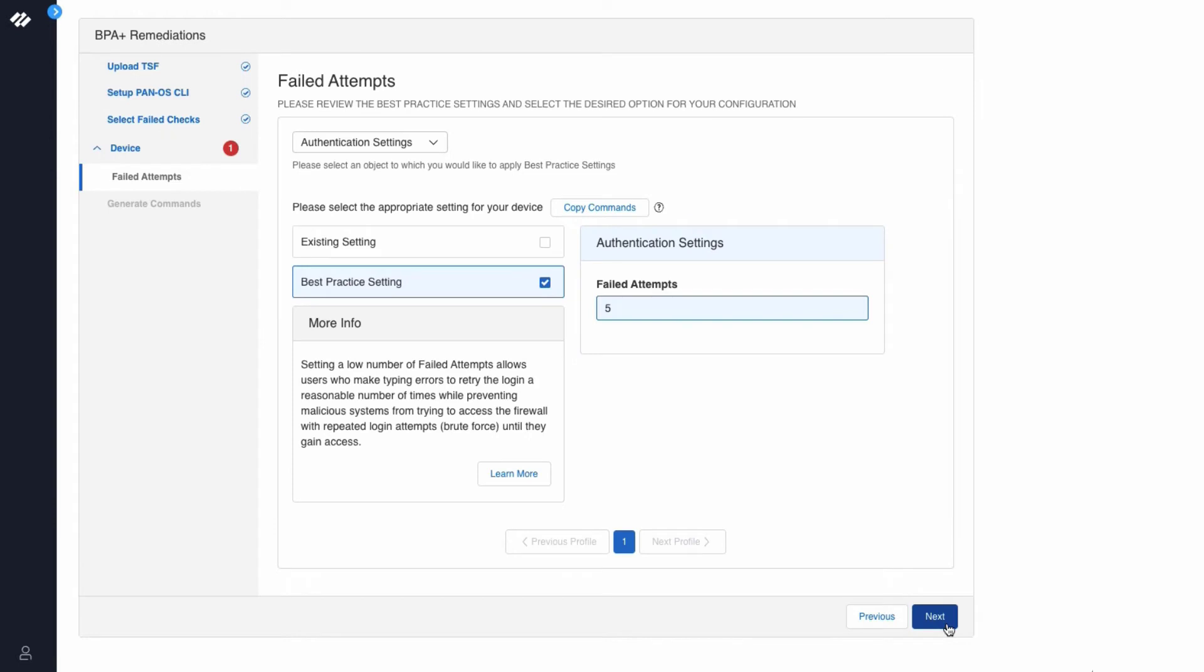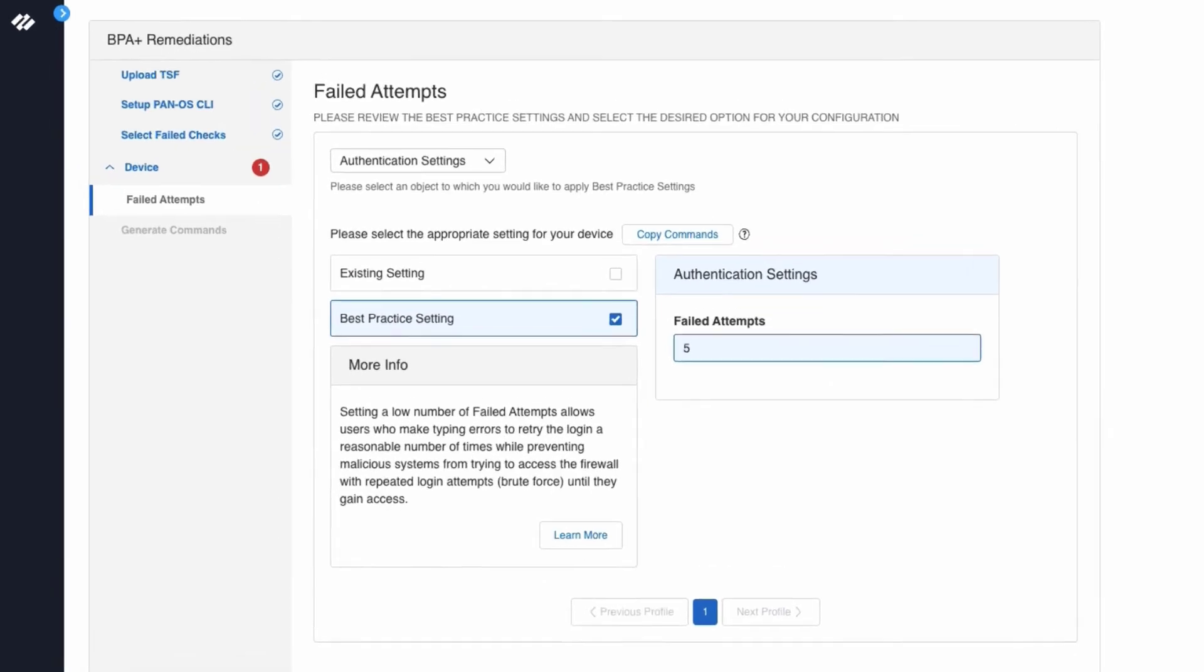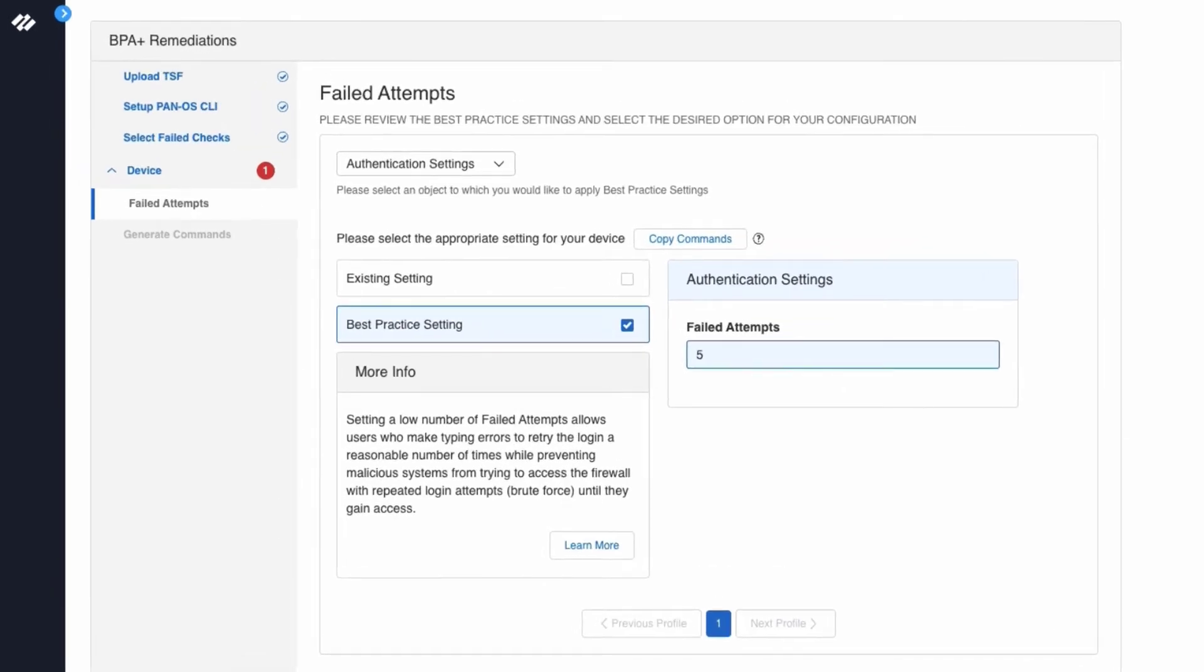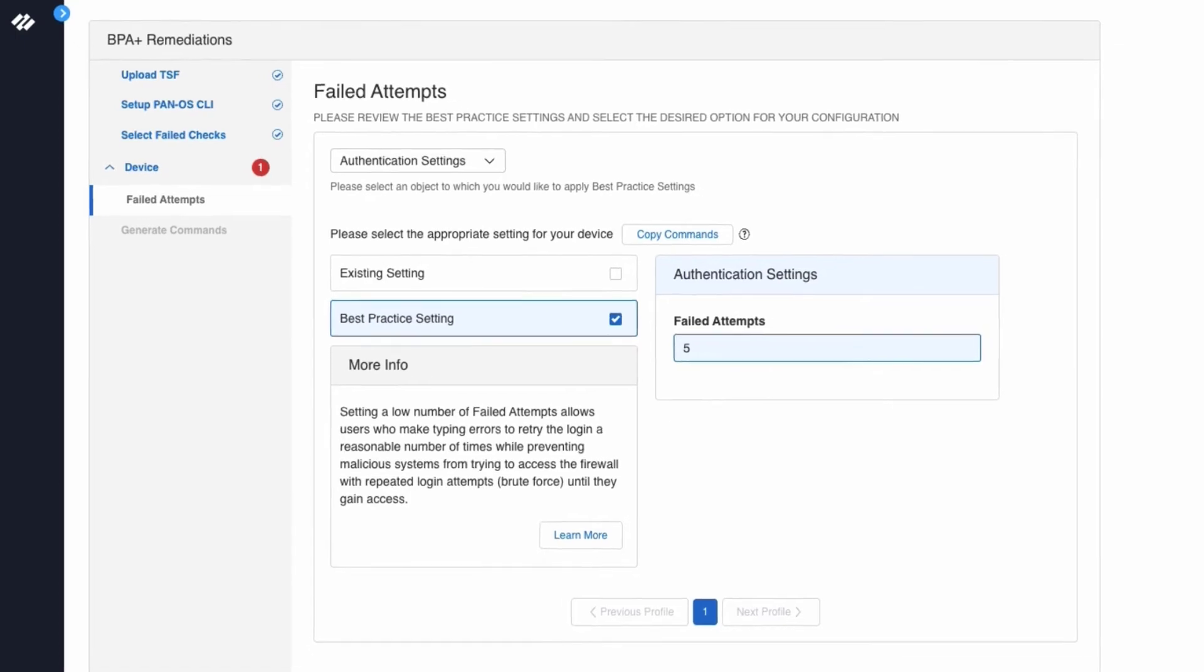This displays the failed attempts. At the top it says please review the best practice setting and select the desired options for your configuration. By default this screen will show best practice settings. The settings highlighted in blue are the settings that are being changed to adhere to the best practices.